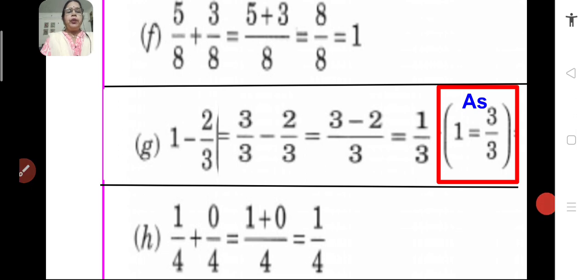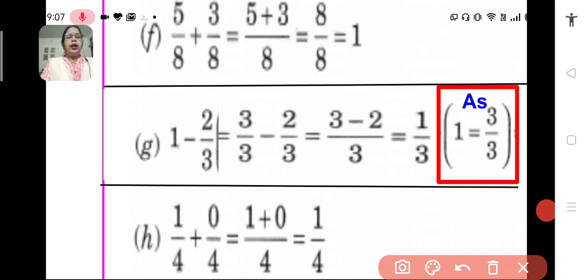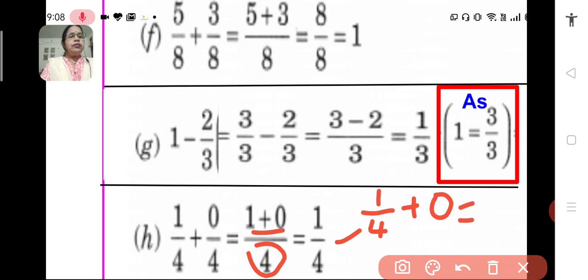H: 1 upon 4 plus 0 upon 4. We retain the denominator and add the numerators. We get 1 upon 4. Since 0 upon 4 equals 0, the answer is still 1 upon 4.